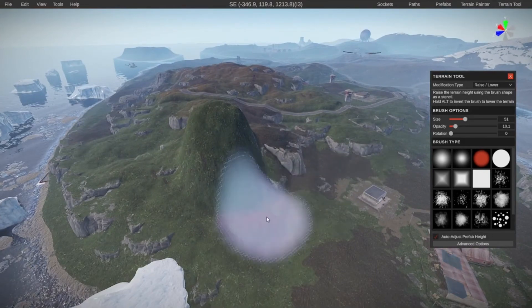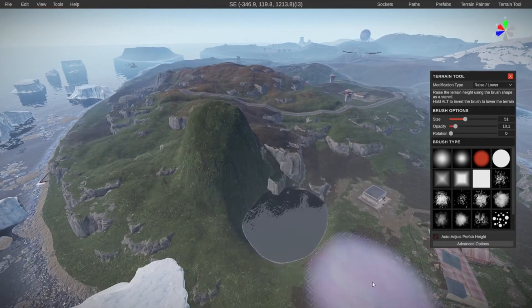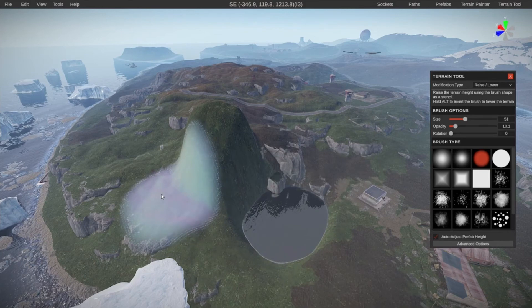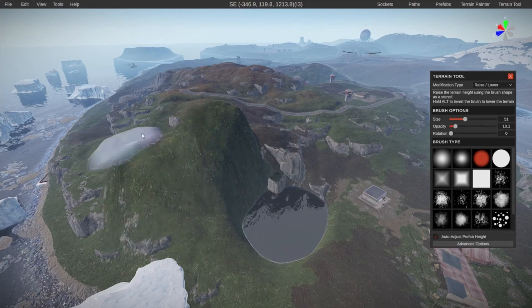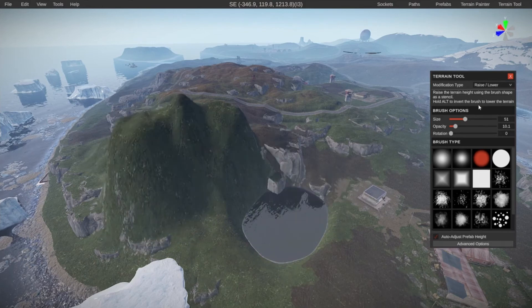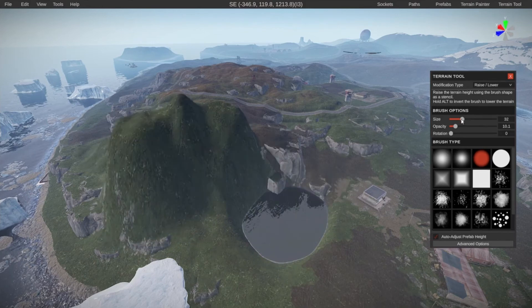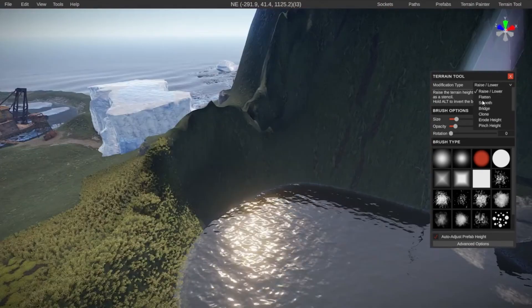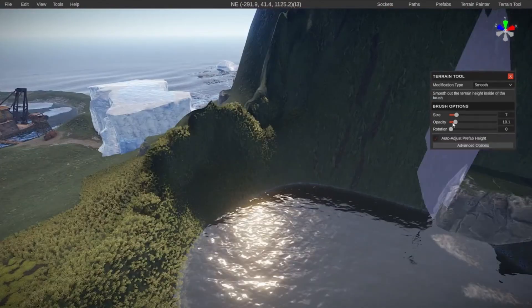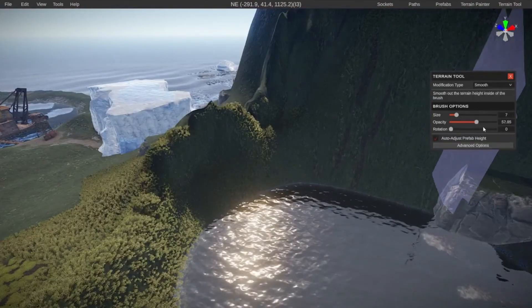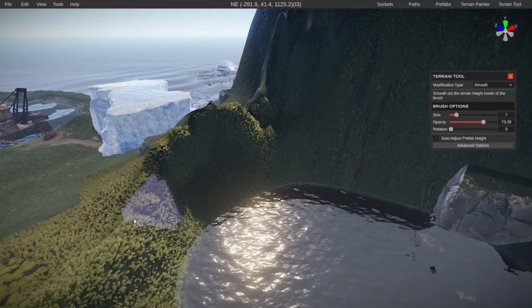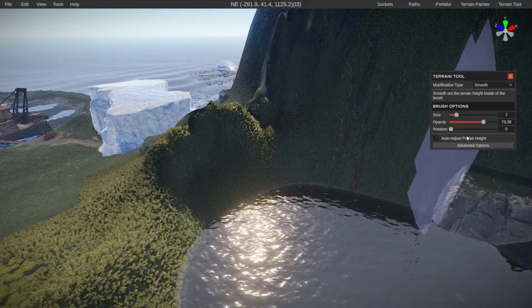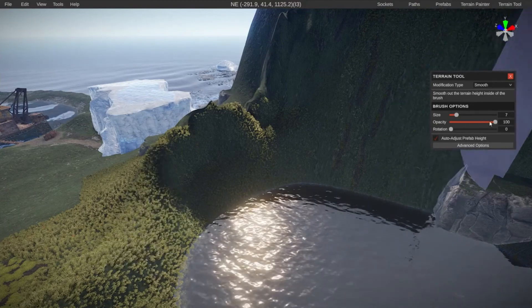It says hold alt to invert. So if I hold alt, it goes in. And if I normally click, it goes up. And this way you can shape your terrain exactly how you want it and make changes. Use any of the tools, for example, the smooth tool to then smooth everything out.